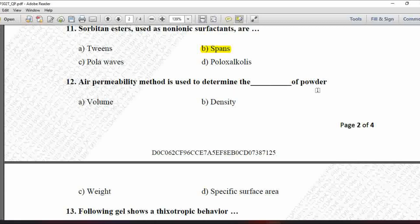Next MCQ: Air permeability method is used to determine the blank of powder — option A is volume, B is density, C is weight, and D is specific surface area. The air permeability method is specifically used to determine the specific surface area of the powder. So option D is correct.